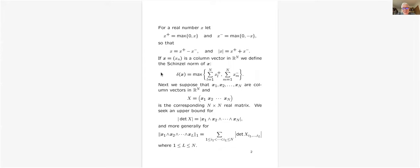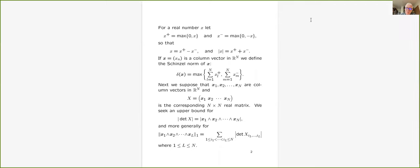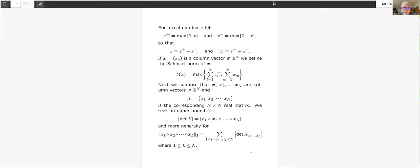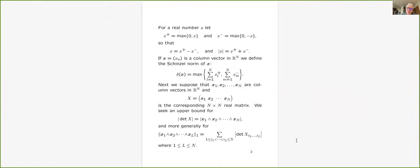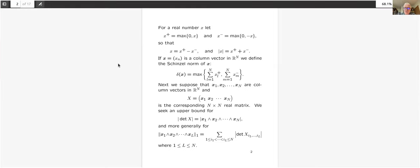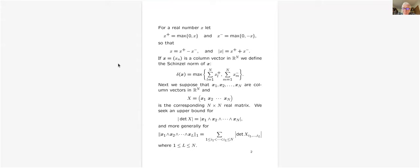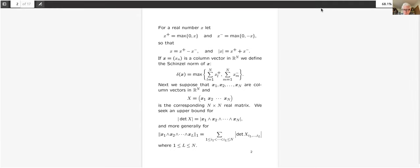This talk is mostly about inequalities between the regulator, or relative regulator, for a group of S-units and the product of the Weil heights of the generators of the groups whose regulator is being considered. Parts of it are described in the simplest language of Euclidean geometry, as on the second page here. Later, there will be parts involving the basics of algebraic number theory, the construction of unit groups, and so forth.